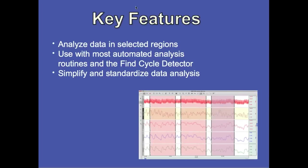And now I'm going to provide a series of demonstrations that will show how to use the focus areas with different types of Acknowledge automated routines and the find cycle peak detector.